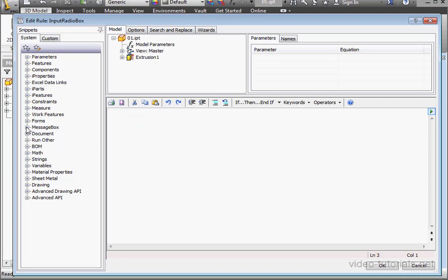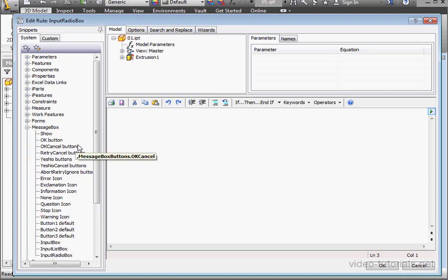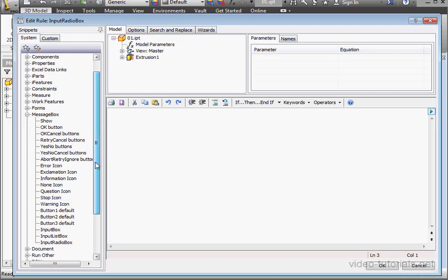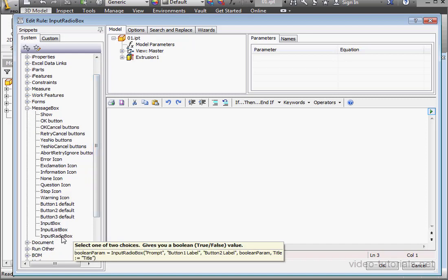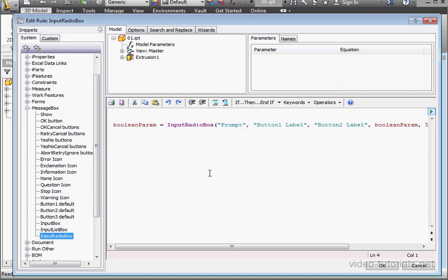Now, let's expand the MessageBox node on the left-hand panel. Double-click on InputRadioBox. This inserts the snippet into our code.